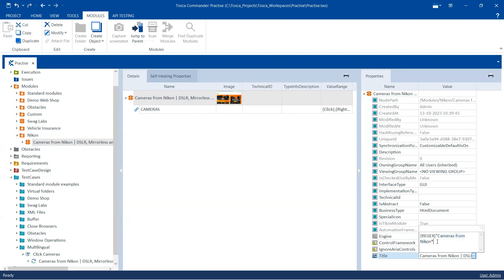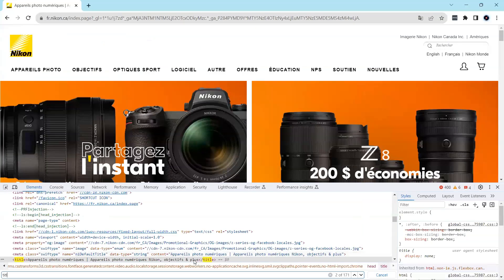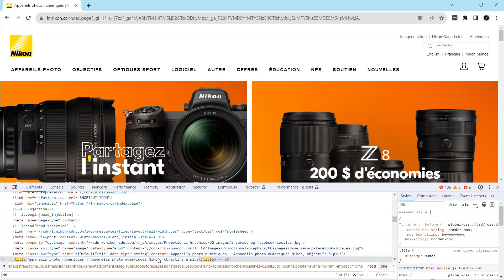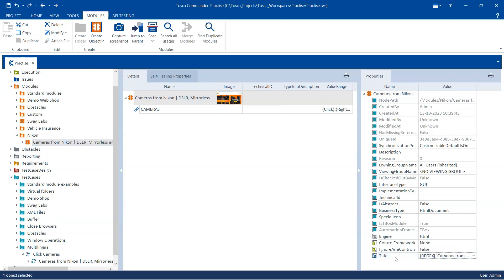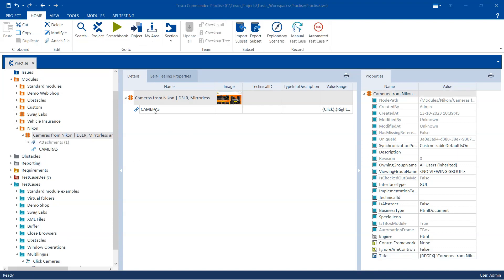Then we put the OR sign — the pipe character — and after this we put the text to identify in French. I'll use the initial part of the French title text, then add a star so the remaining text is handled by the regular expression, then close with double quotes, the square bracket, and the curly braces. So that will identify the title in either language.